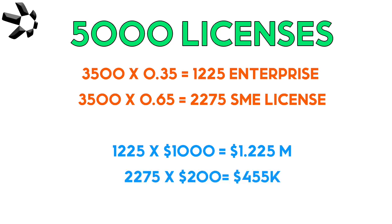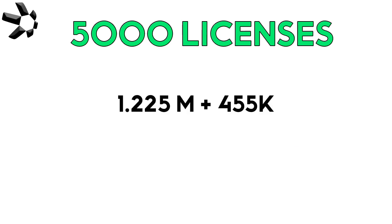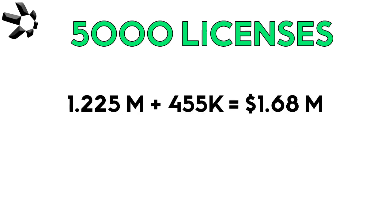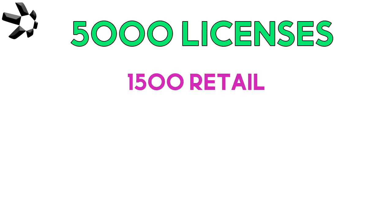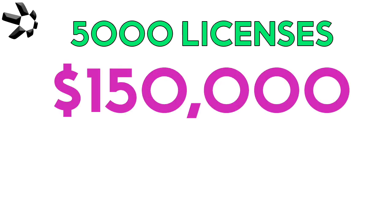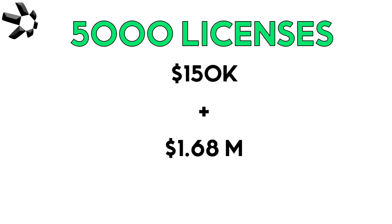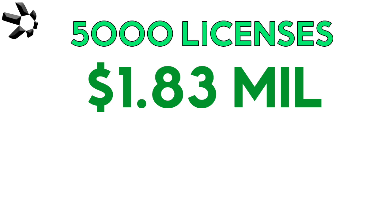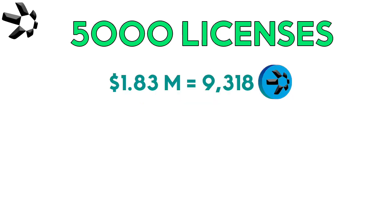That's about 1.225 million from the large enterprise side and about 450,000 from SME developers, giving us a grand total of about 1.68 million. Let's quickly add in the other 1500 retail licenses from regular people like us who just want to use or maybe run a gateway on Overledger. There's another 150 grand there.